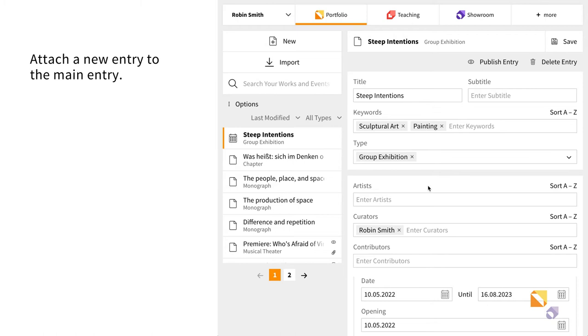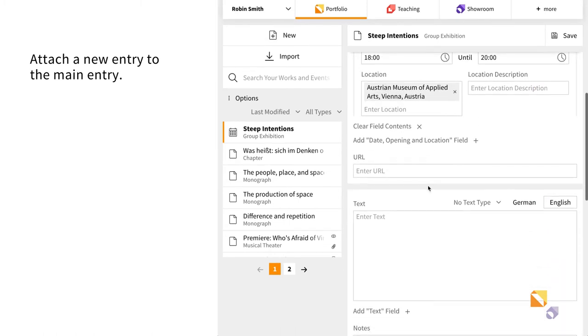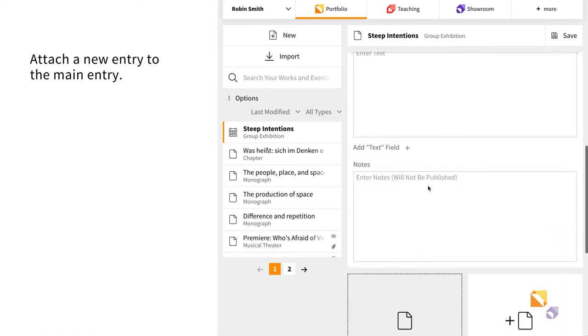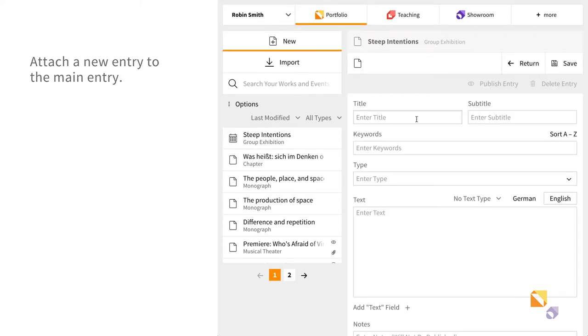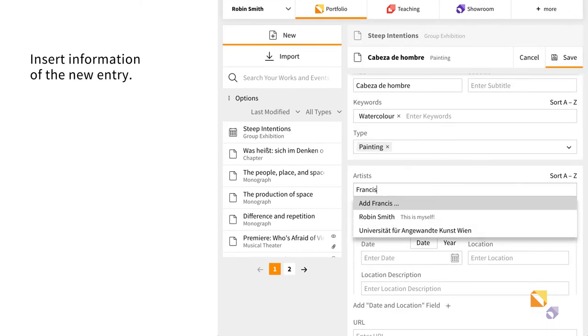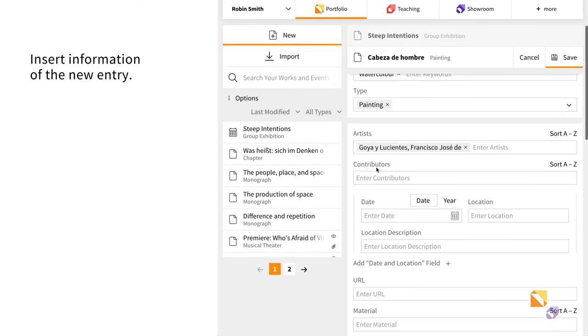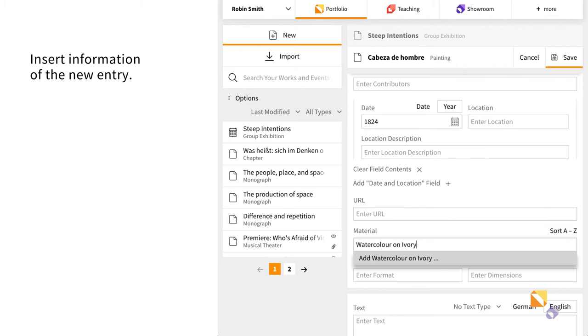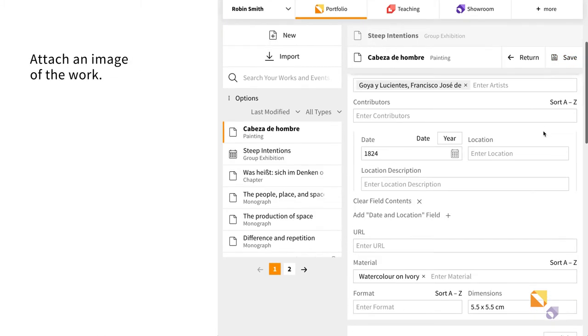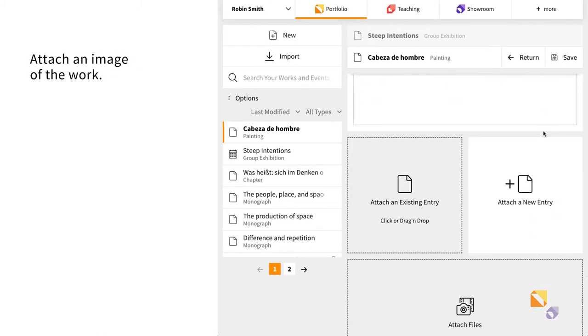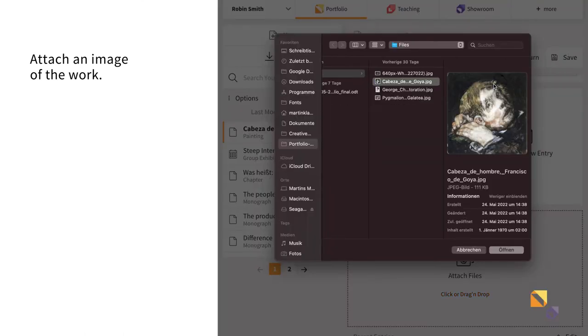Click on Attach a new entry to add an individual work to a portfolio that is directly linked to the group exhibition entry. Now add the information about the individual work. Save the entry and attach an image of the work if you wish.